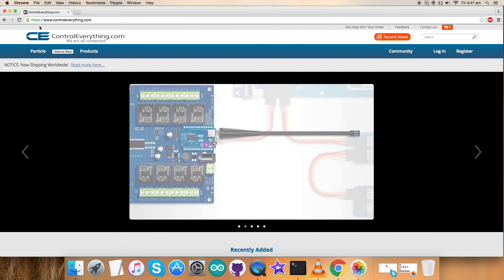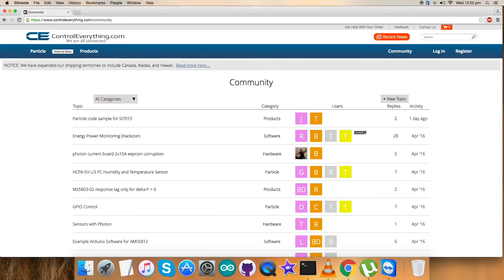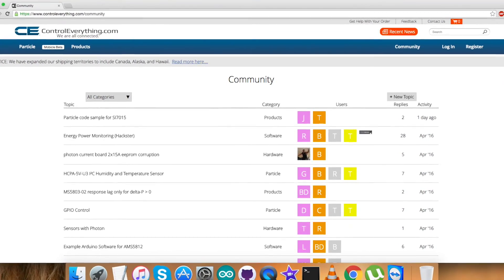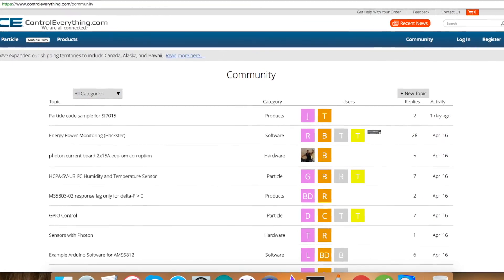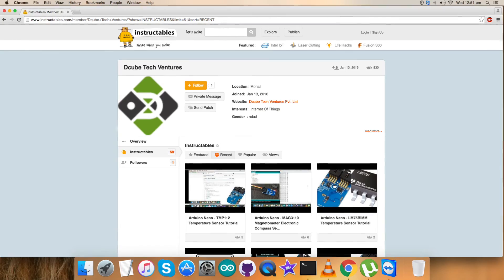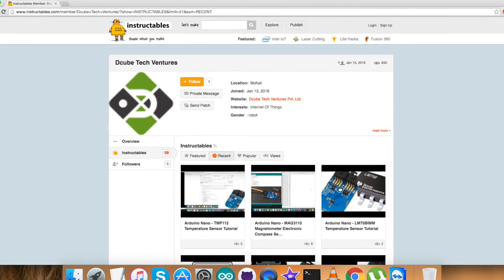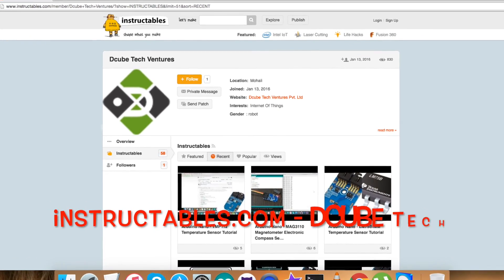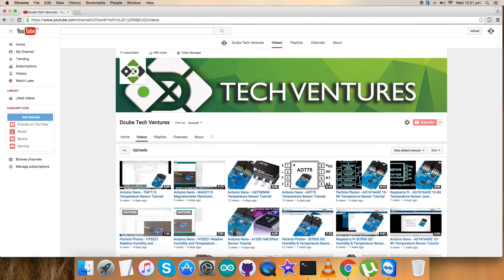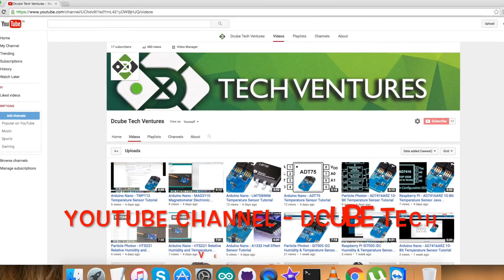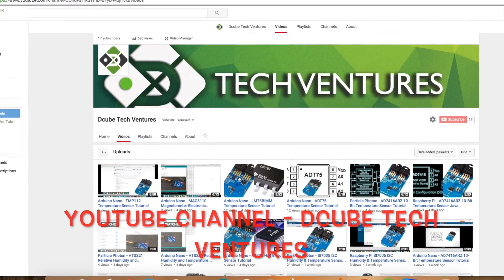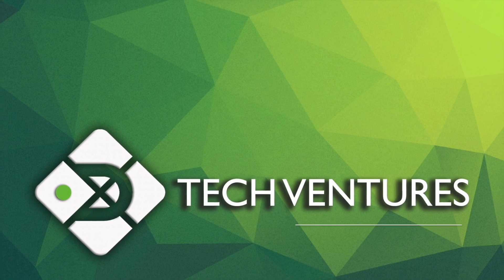For further queries reach us on ControlEverything.com, and for any queries you can post your comments on our community portal. For blogs, articles, and other relevant things you can reach us on Instructables.com, and for video tutorials like this you can subscribe to our YouTube channel. Have a nice day.